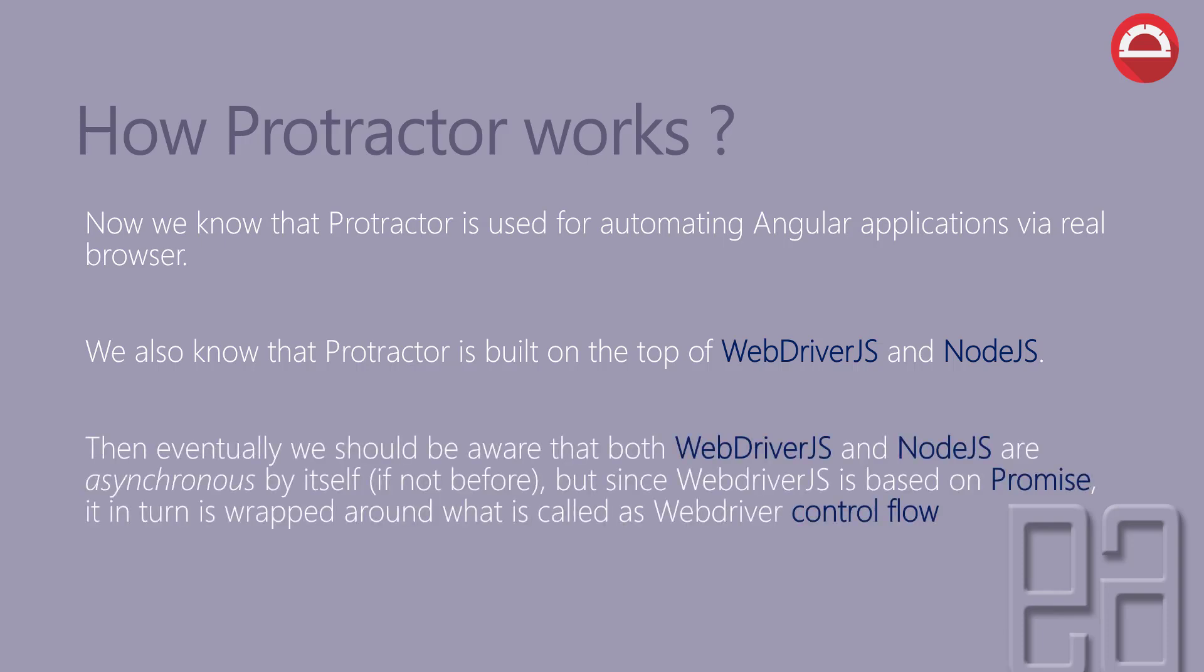we should be aware that both WebDriver.js and Node.js are asynchronous by itself. But since WebDriver.js is based on promise, it is in turn wrapped around what is called as WebDriver's control flow.